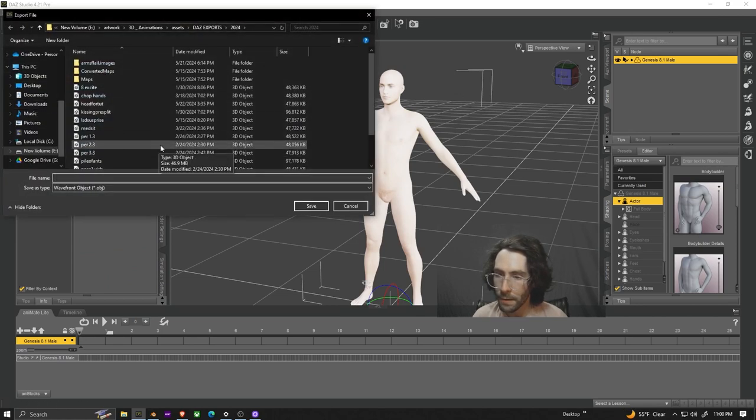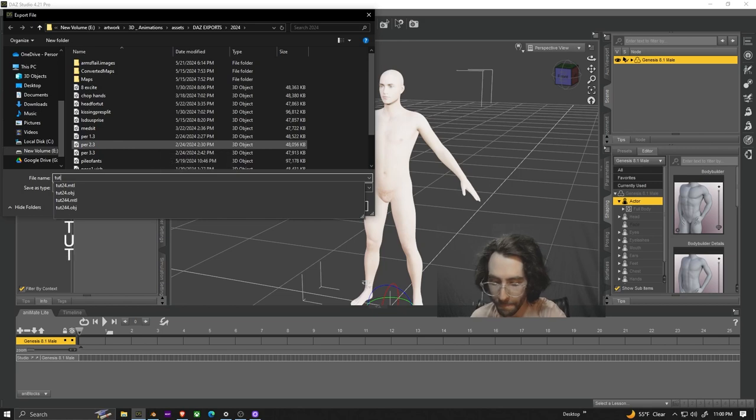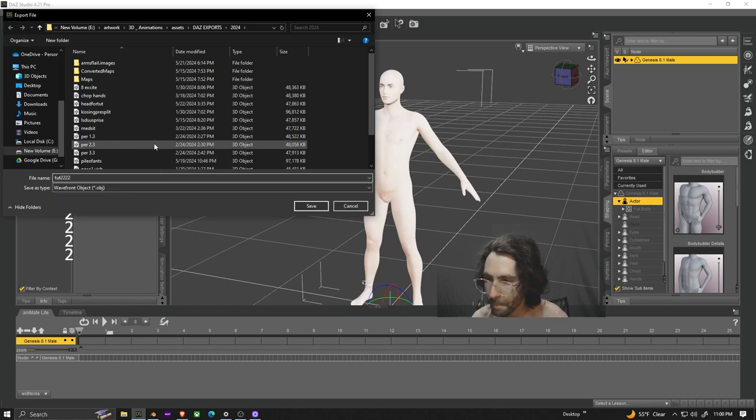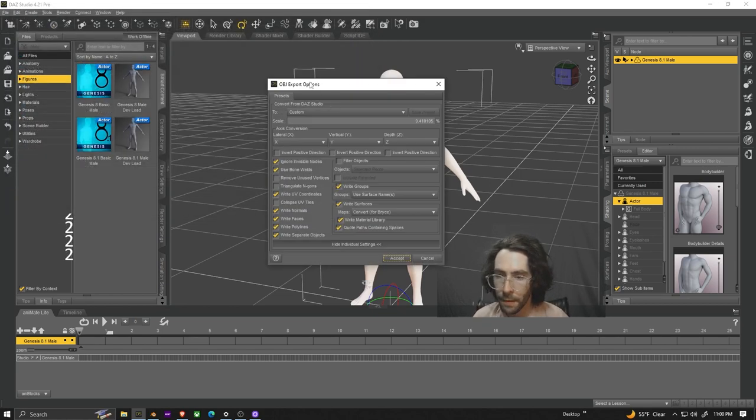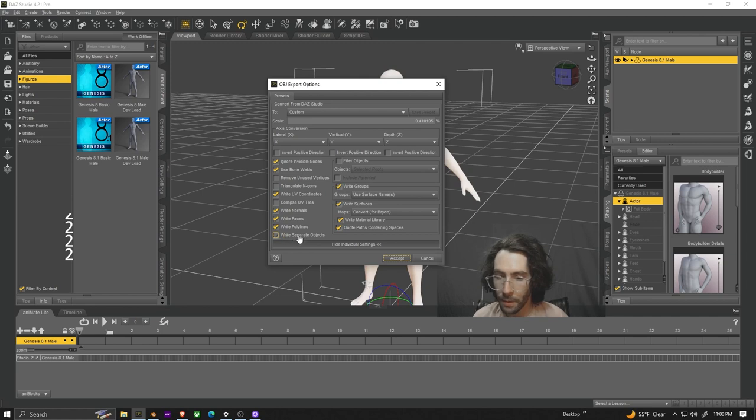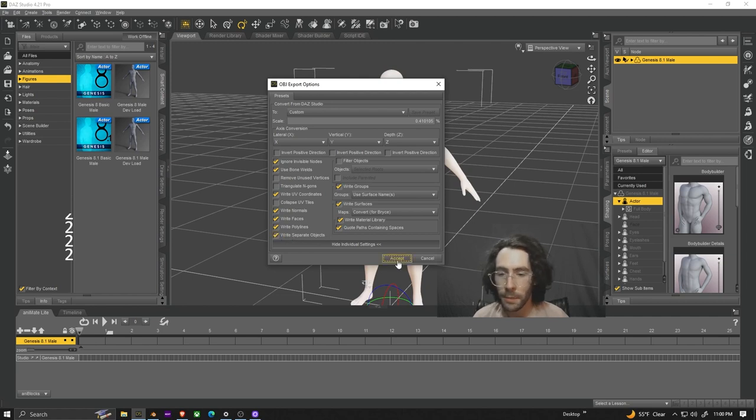Go file export, name it what you want and save it as an obj. When you export make sure you click on write separate objects and then hit accept.